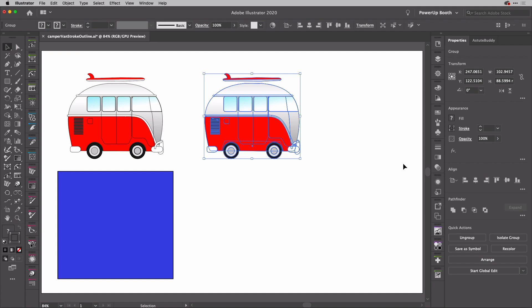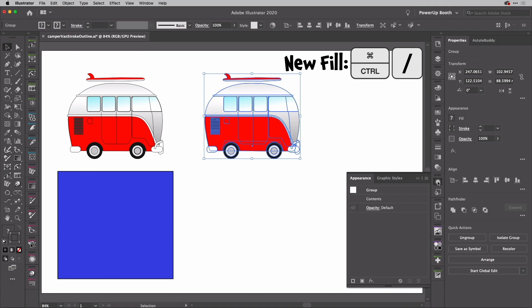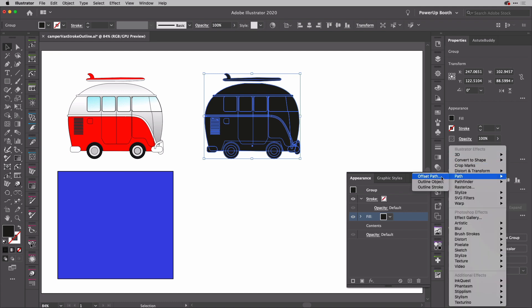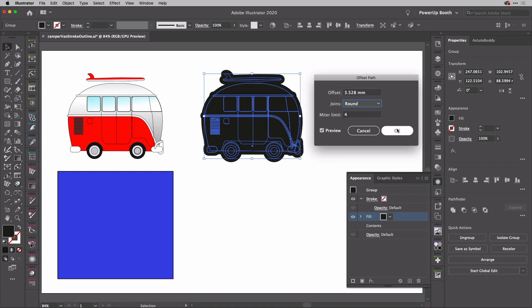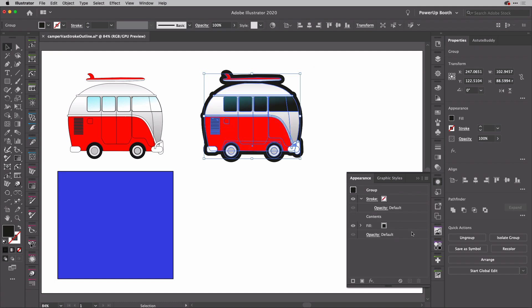Now, to do that, I'm going to open the Appearance panel just here, hold down the Command key - that would be Control on Windows - and hit Slash. That adds me a new fill. I could then go ahead to the Effects here, choose Path, Offset Path, set my value, and of course the Join method to avoid those awkward jaggy shapes. I'll change that to Round and hit OK, and then take the fill down beneath the contents.